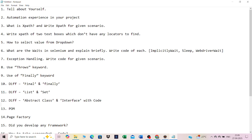Then comes 'automation experience in your project.' You can explain your automation experience — writing and executing test cases, what you do in the automation framework, allocating elements, writing test cases by reference to manual test cases, pushing code to GitHub, and your lead reviewing and sending corrections.